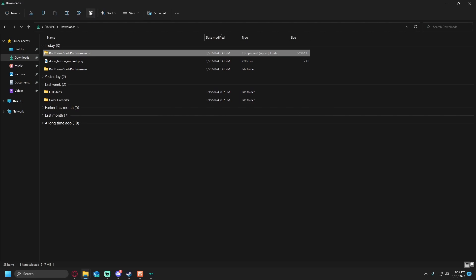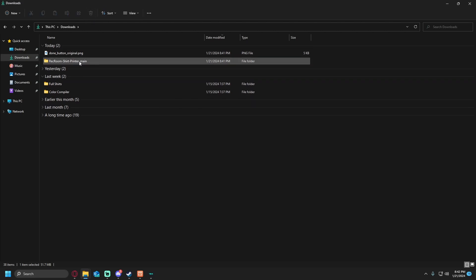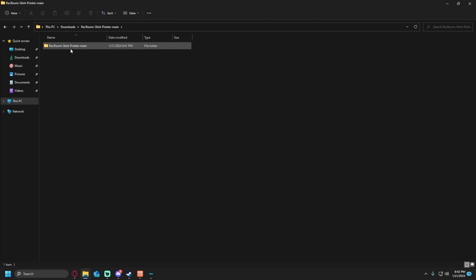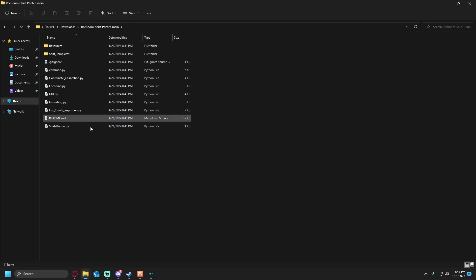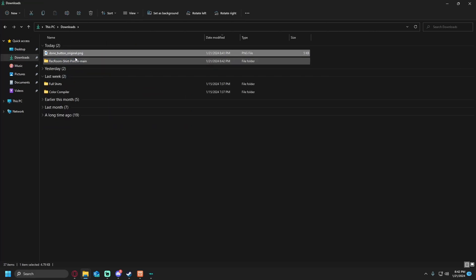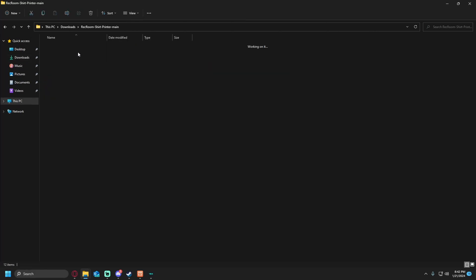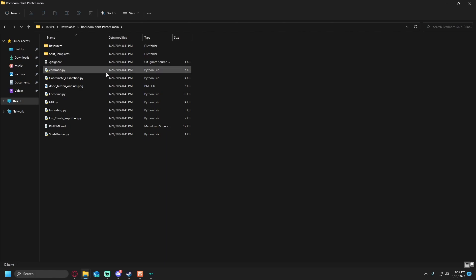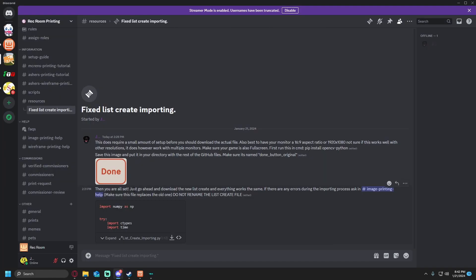You then want to go into your files, click on rectum share printer main, right click extract all, extract. Once it's done extracting, you can now delete the zip file, open up rectum share printer main, and once you're here you're all good to go. You'll then just want to drag and drop this png into rectum share printer main. You are all set.